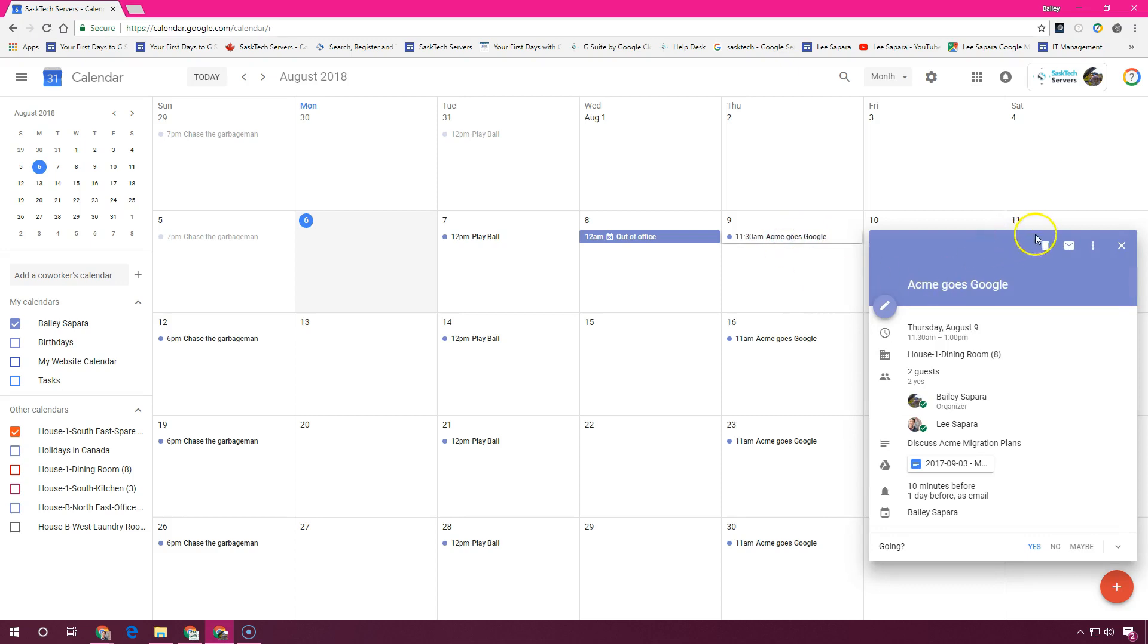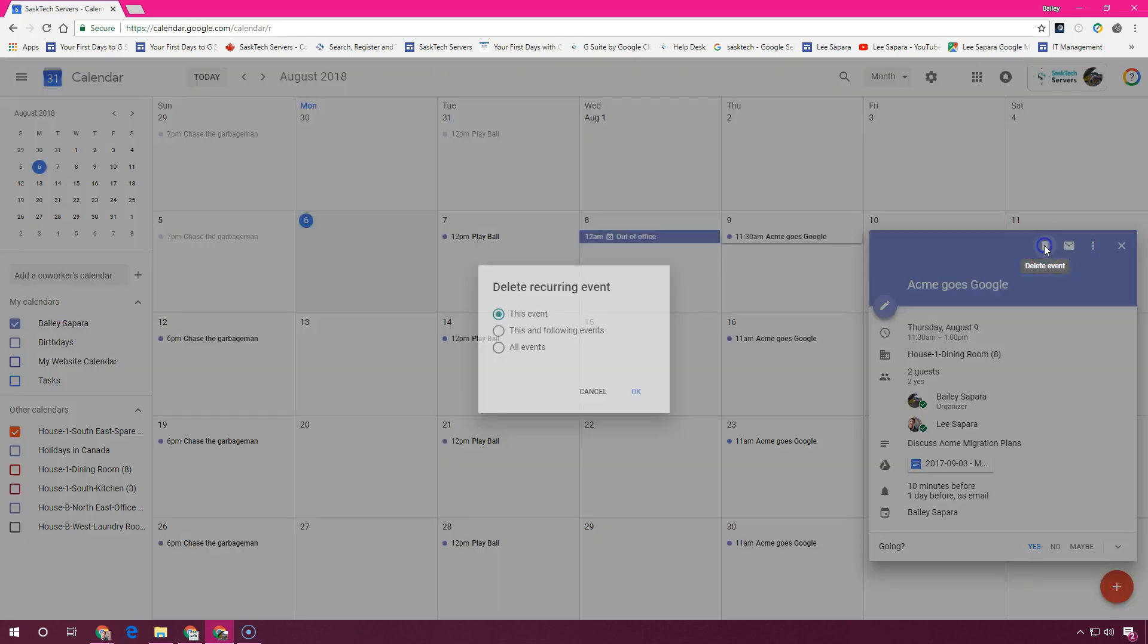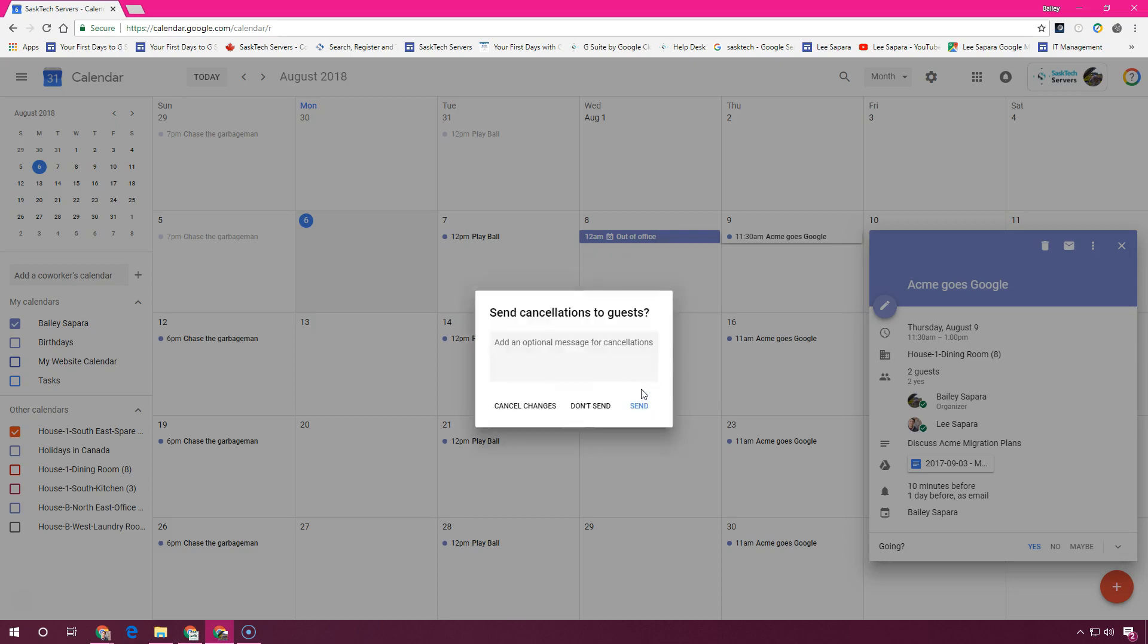To delete an event, just select it in your calendar grid and click the trash can. Here it'll send a cancellation to the guest and you can add a note here.